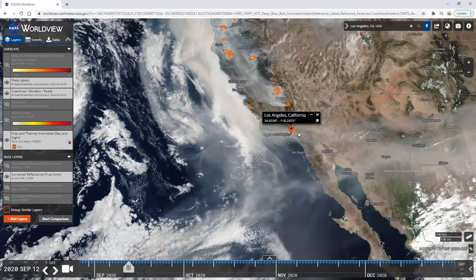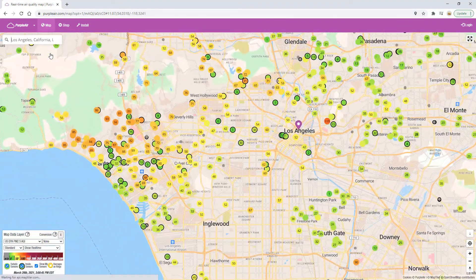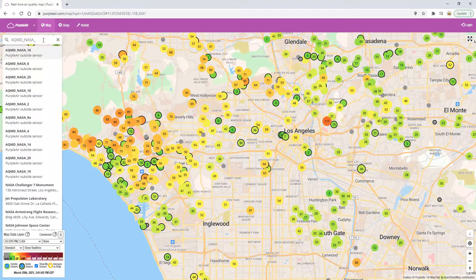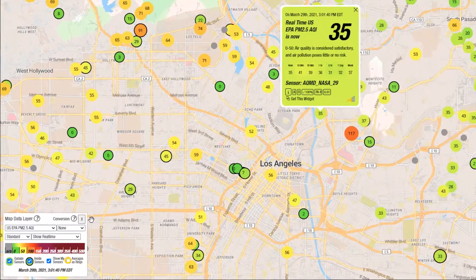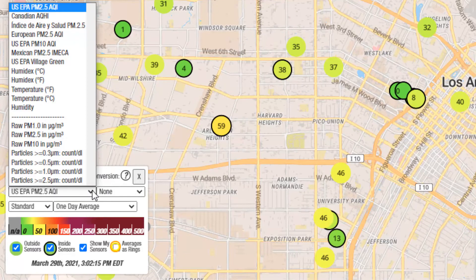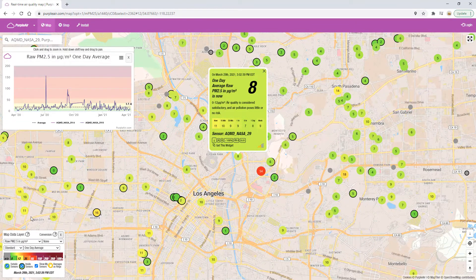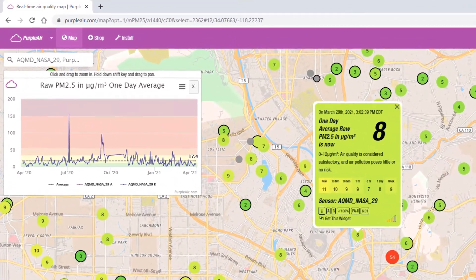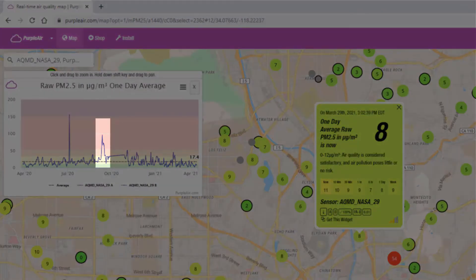Let's now find a PurpleAir sensor in that area. Go to purpleair.com and search for Los Angeles, California. Zoom into your map and select a sensor from this project, AQMD_NASA_29. To look as far back as September 2020 from the map view, you can change the scale of the graph. In the bottom left corner, change the average from show real time to daily average, and change the option from US EPA PM2.5 AQI to raw PM2.5 in micrograms per cubic meter of air to view measured concentrations. With your sensor selected, you will see the graph displaying daily averages going back one year. You could now observe that there was a peak in PM2.5 for this sensor on September 12th, and the sensor registered 172 micrograms per cubic meter that day.